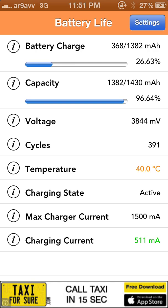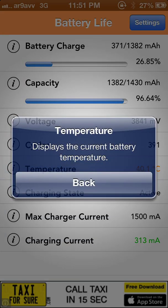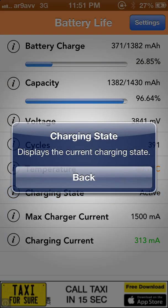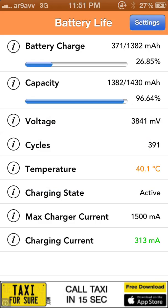Next is the voltage — my phone is showing 3.844V. Next it shows the temperature of the phone, displaying the current battery temperature.